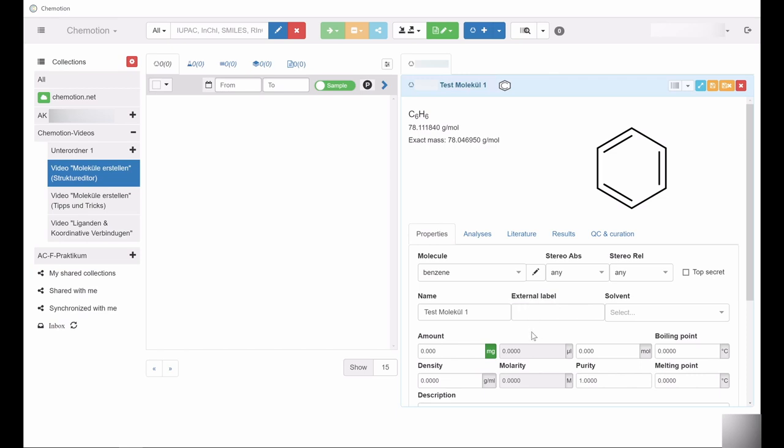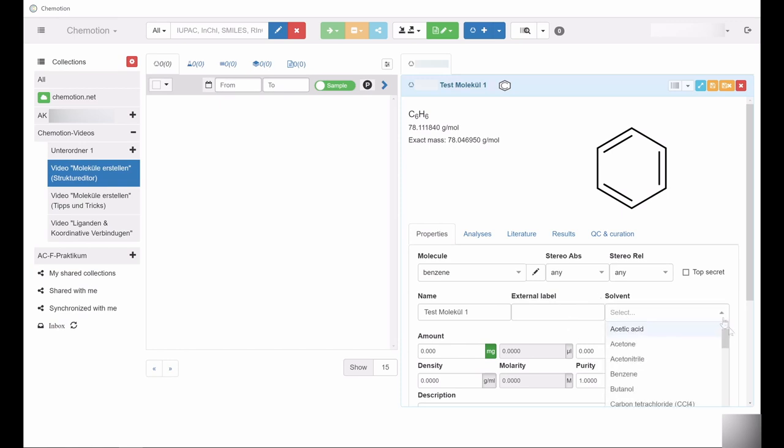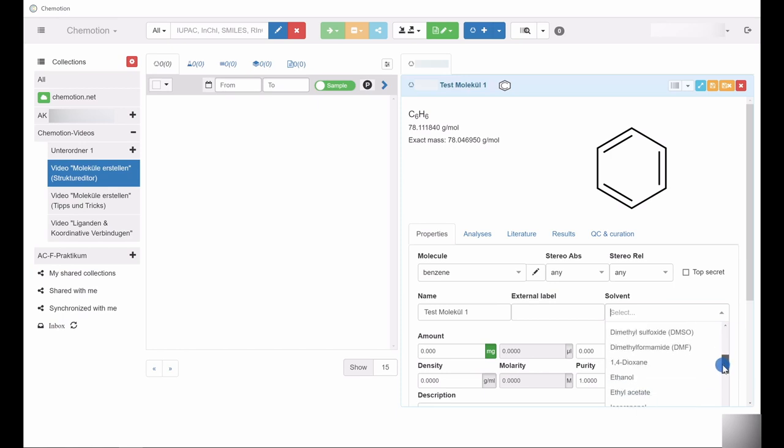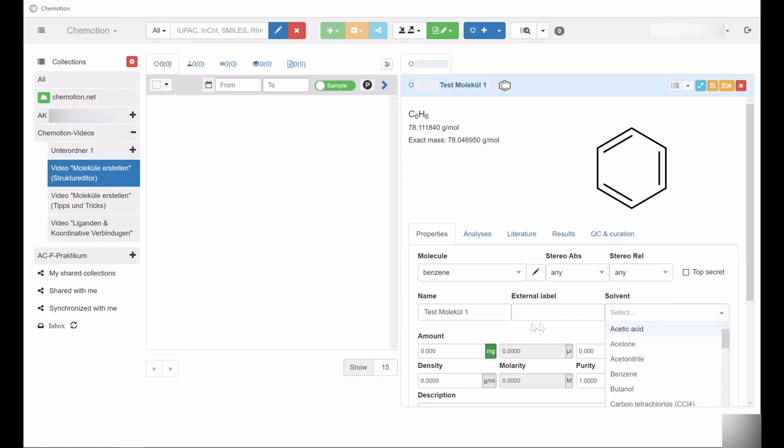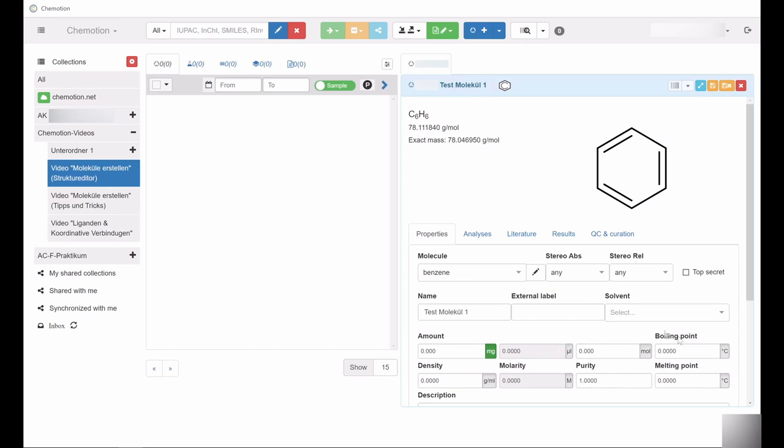You can include additional information such as the solvent and properties such as mass, volume, amount of substance, boiling and melting point, density, molar concentration, and purity.